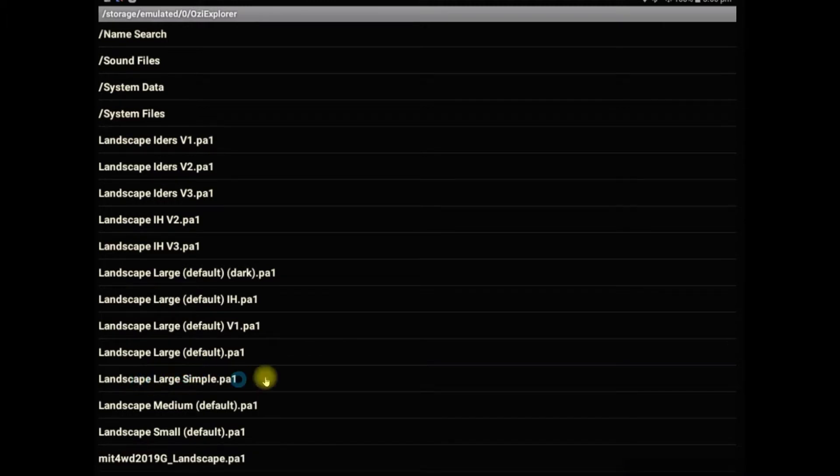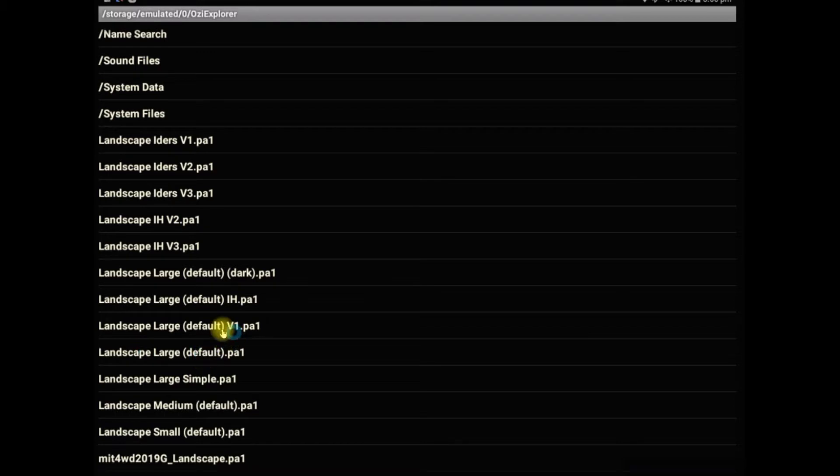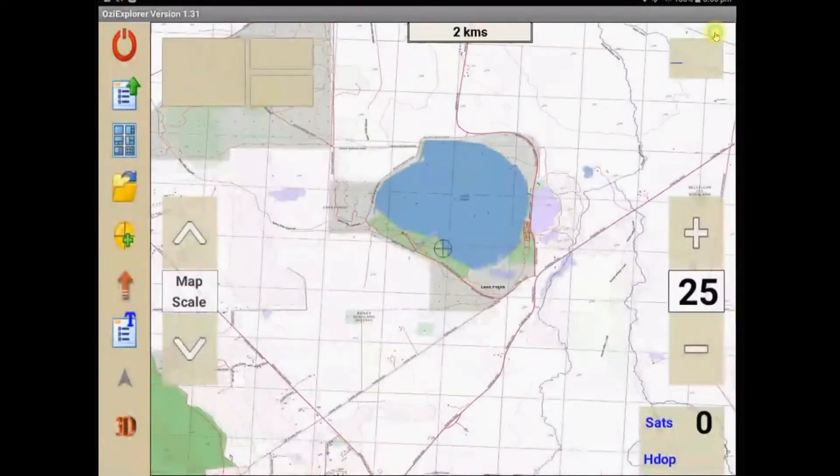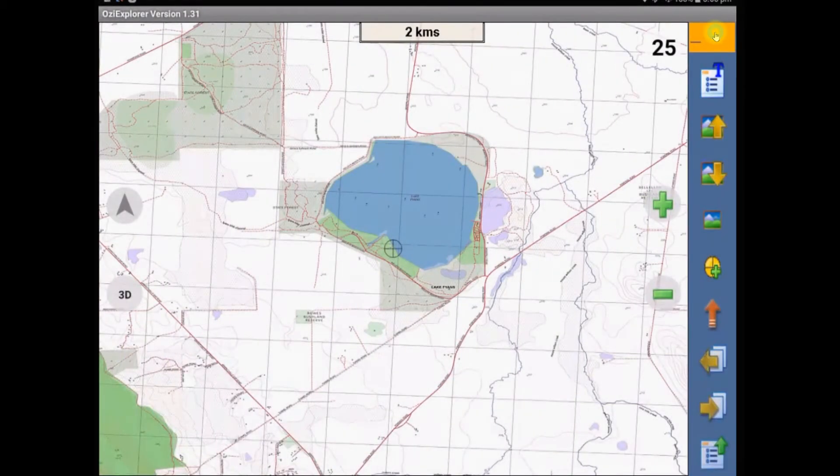There's a large simple, the large default is the one we're using at the moment, then there's a V1. So if we click on that and have a look at it, it says page file has been loaded, and we click finish, it'll look completely different to what it looked before.